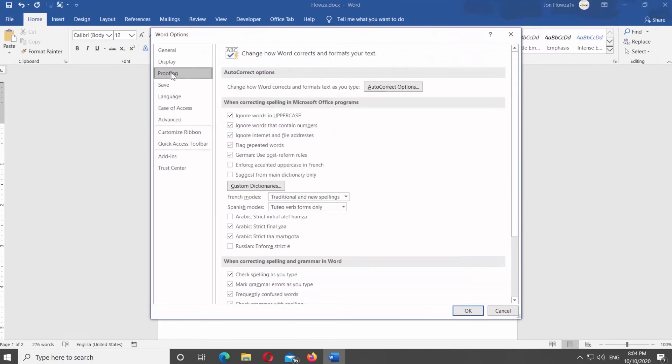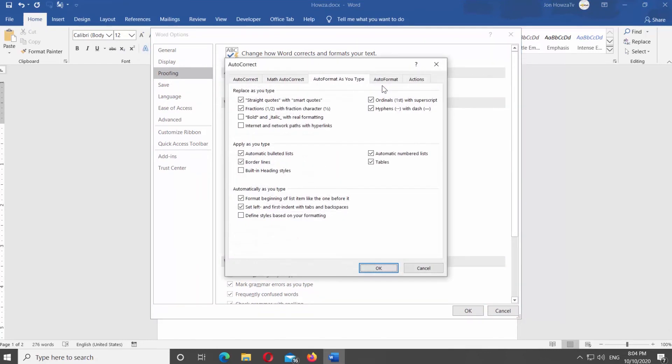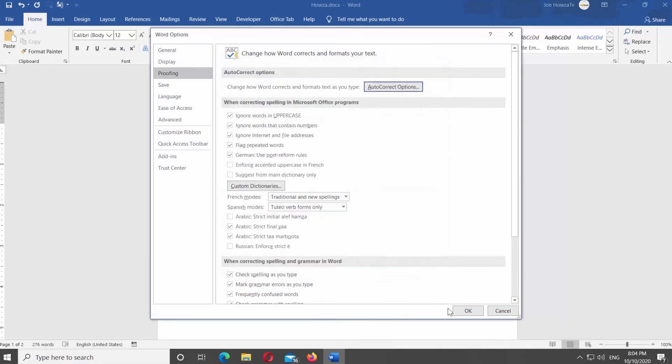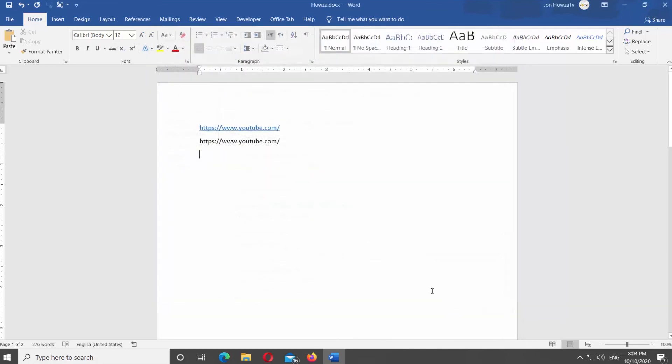Click on Auto-Correct Options button. A new window will open. Go to Auto Format as you type Tab. Check Internet and Network Paths with hyperlinks option. Click OK.